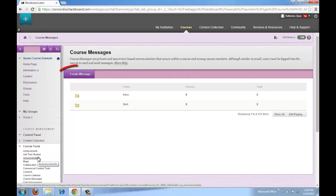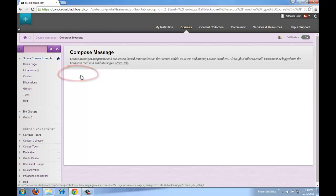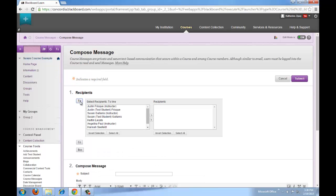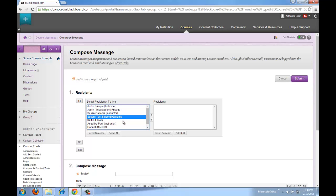To compose a message, click on create message. Click on 'To' and select your recipients. Click on the arrow to move the selected recipients to the right box.